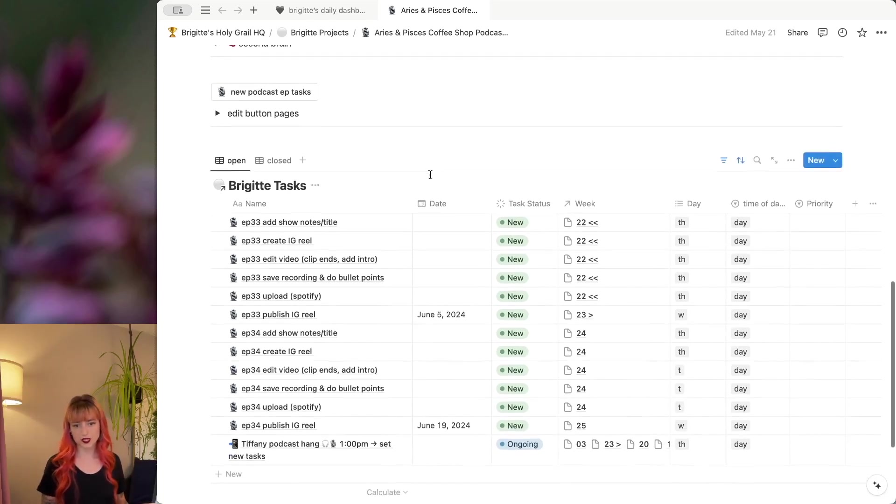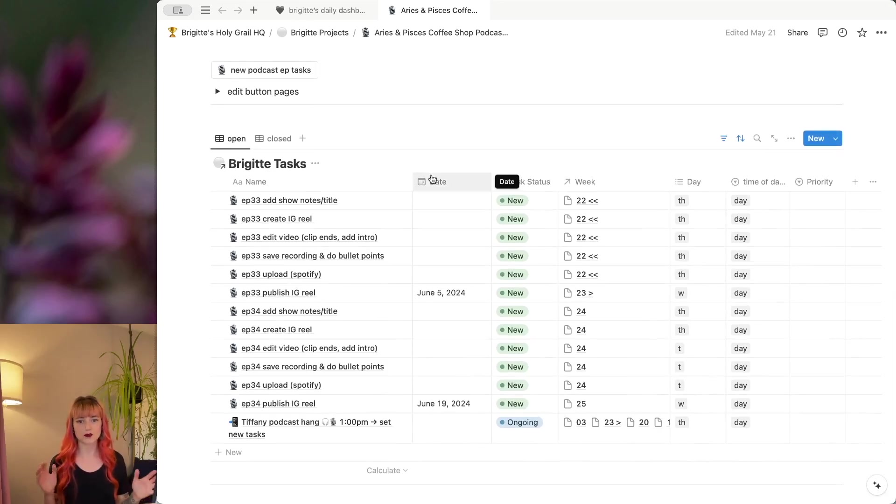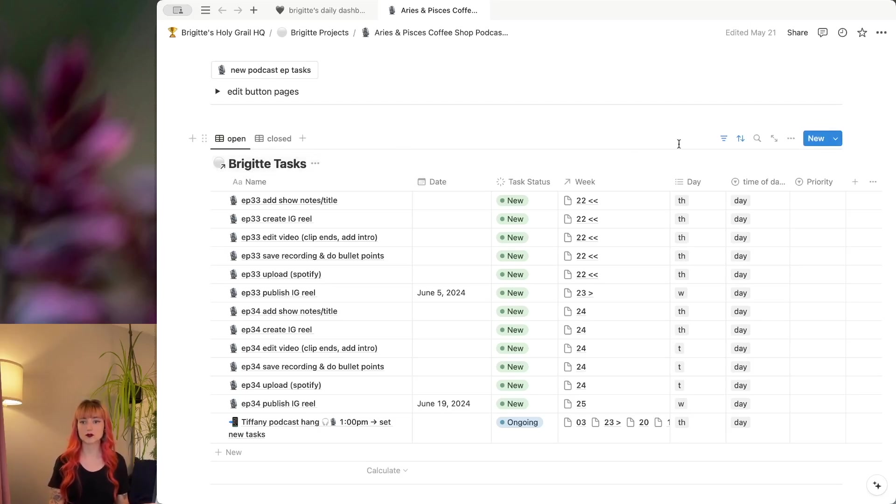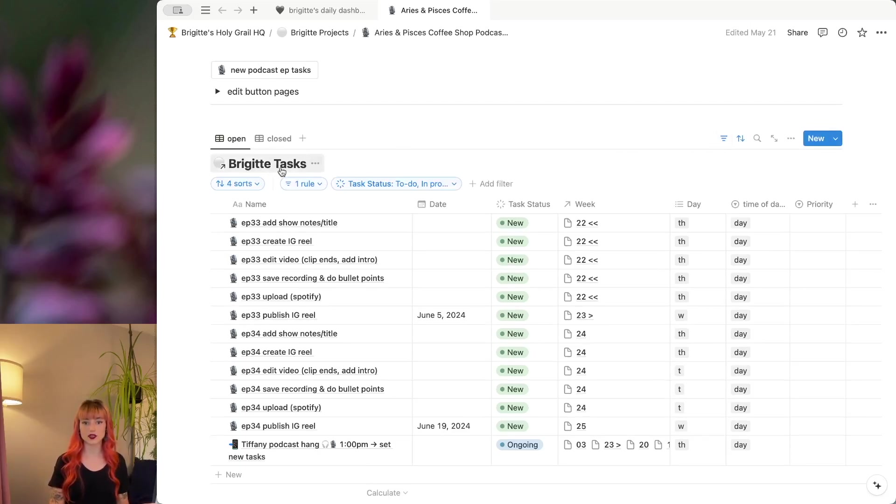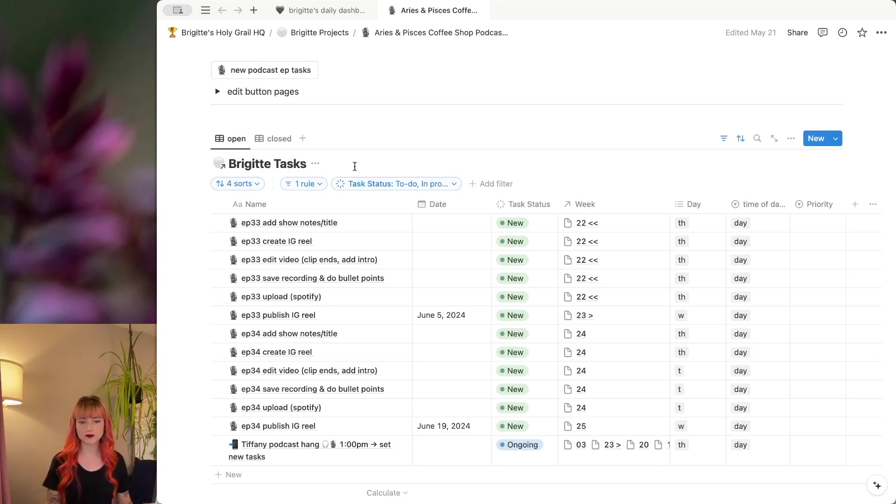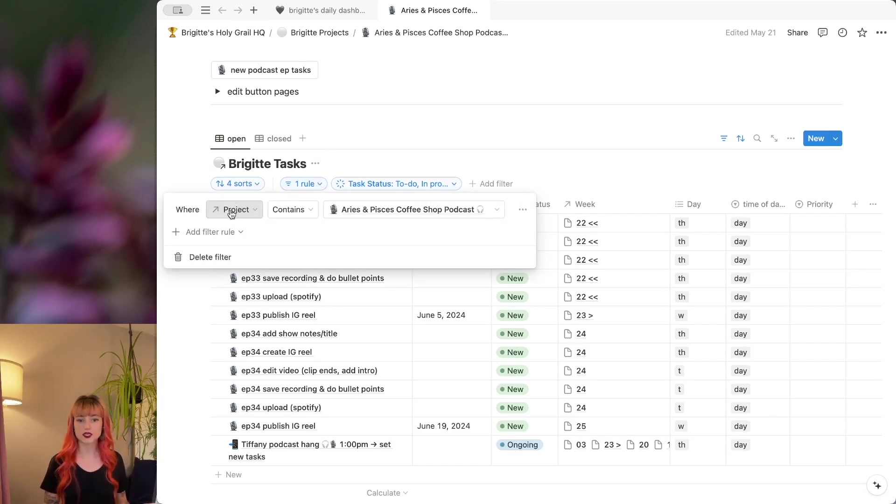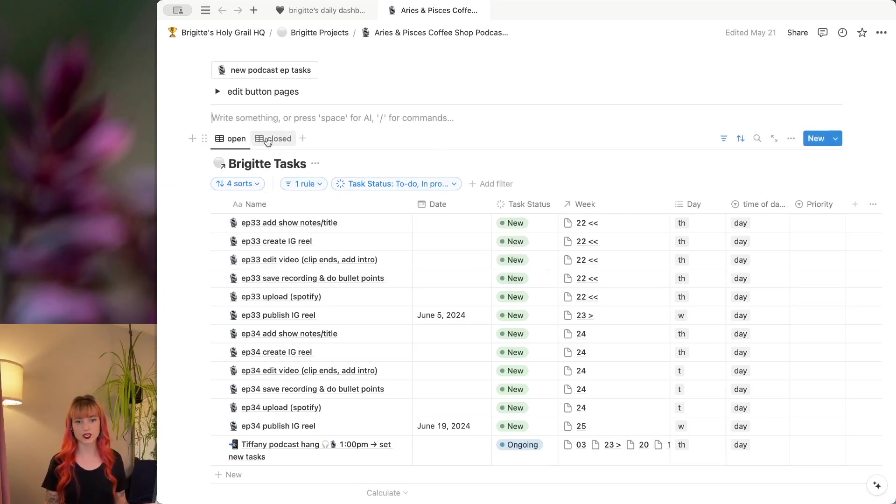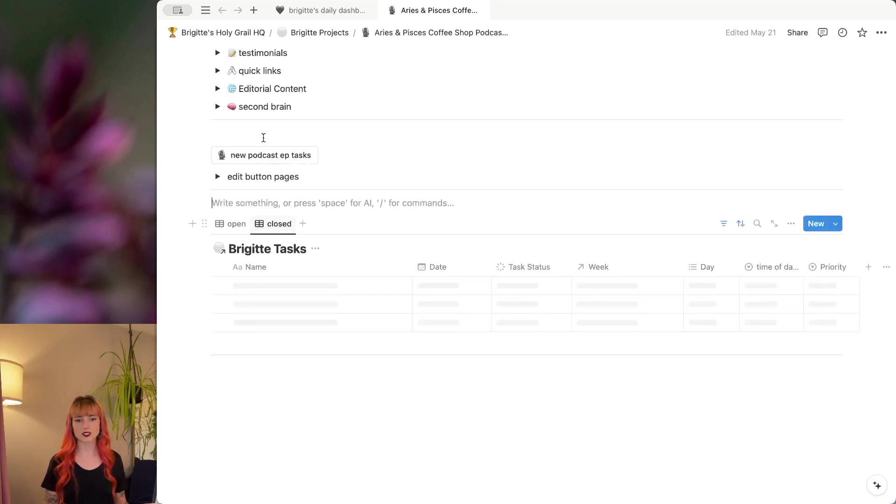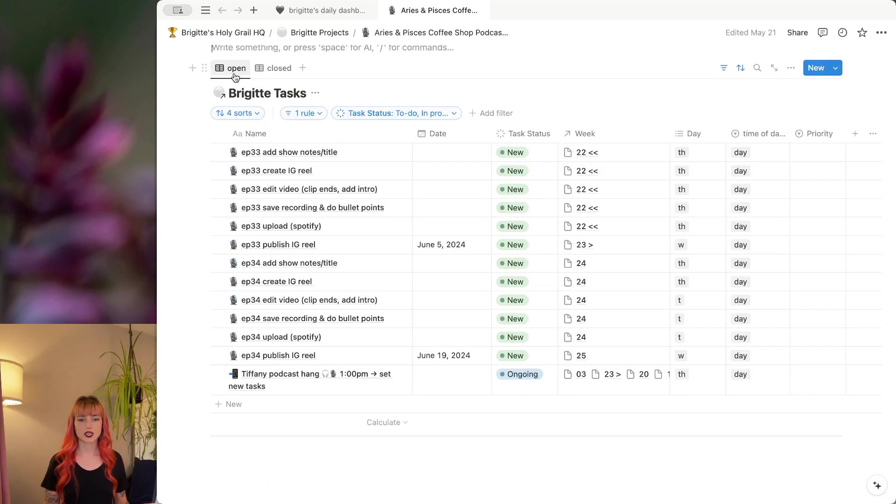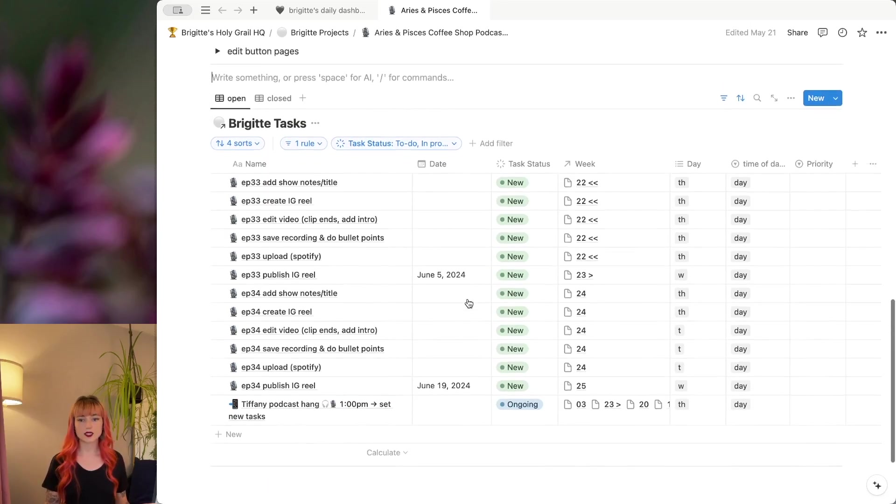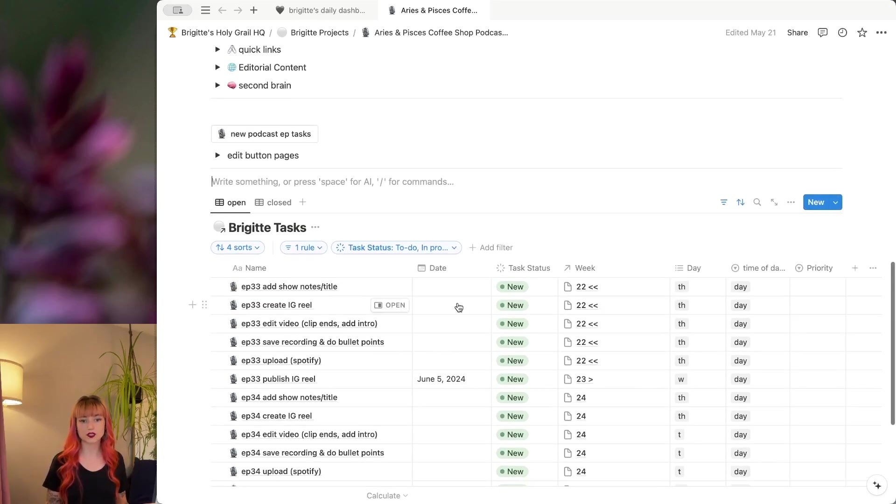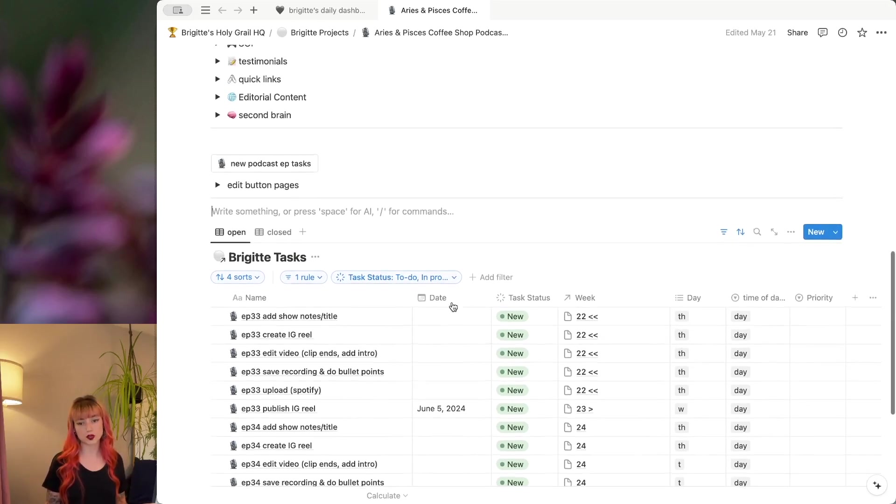Down here, we get to the good part that makes the project actually actionable. So I have a view of my tasks database here, which my tasks database is another one of the very main pieces of my entire system. And I have this set again, just to show things related to this specific project. And then I've got the open tasks, the closed tasks here. And so I can see any tasks that I need to do in relation to this project.